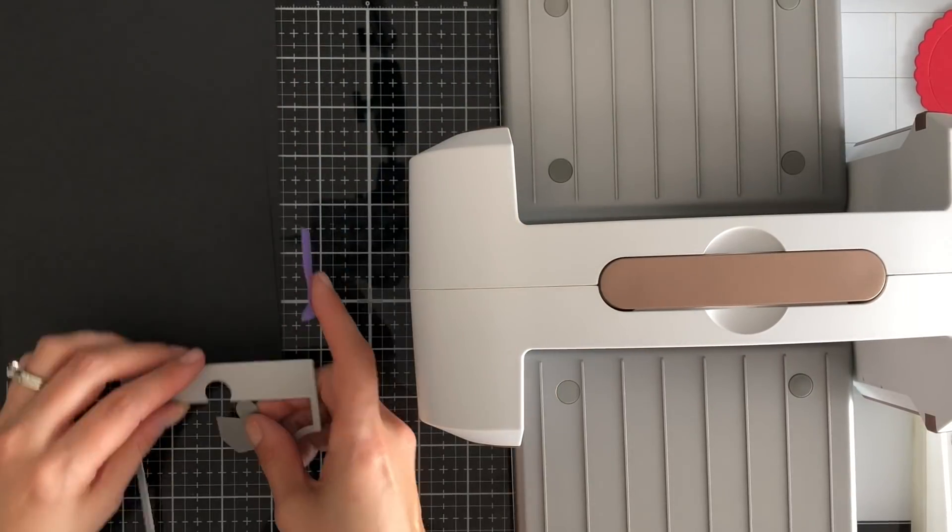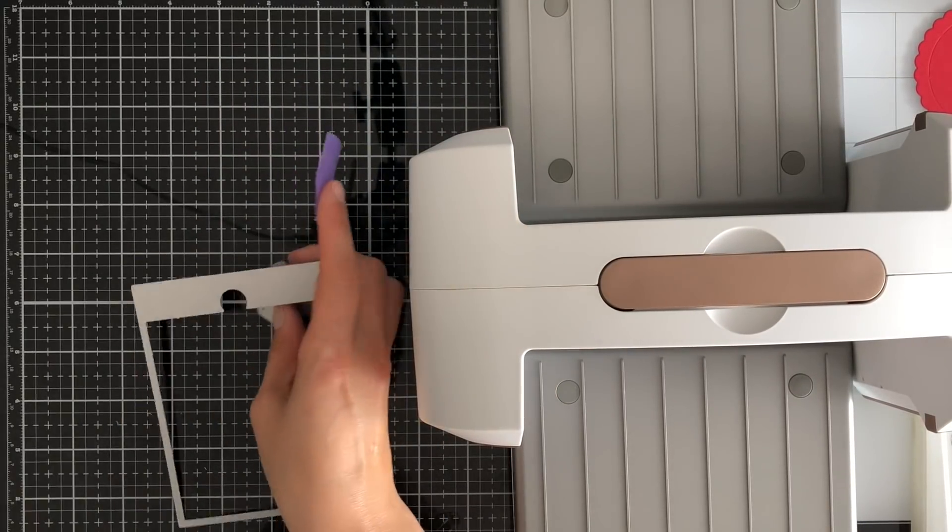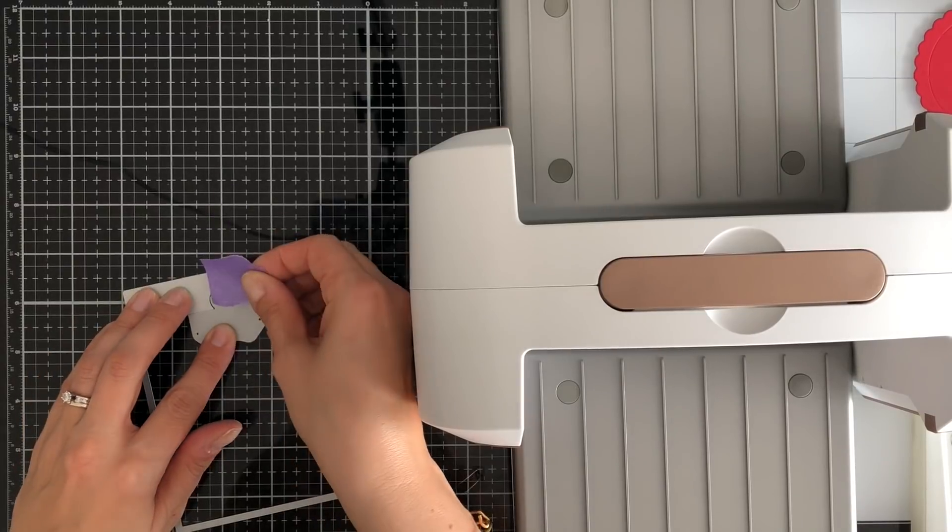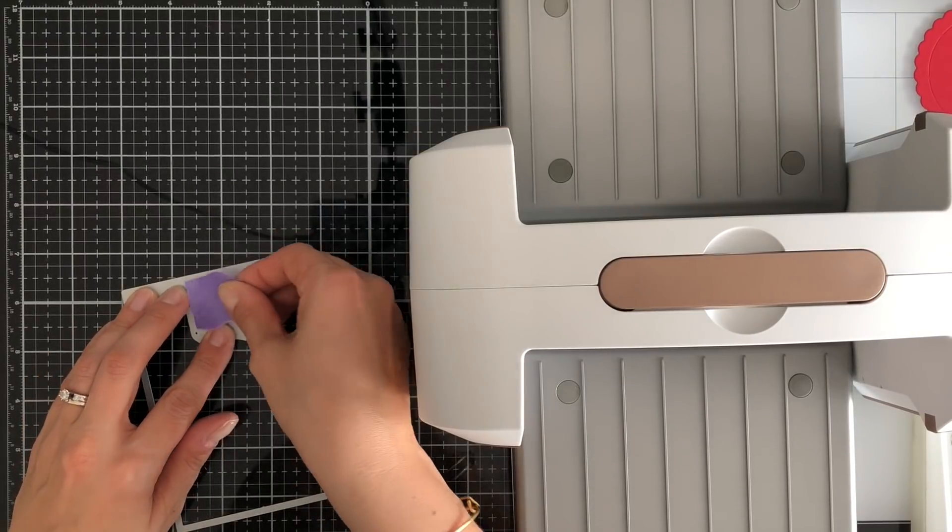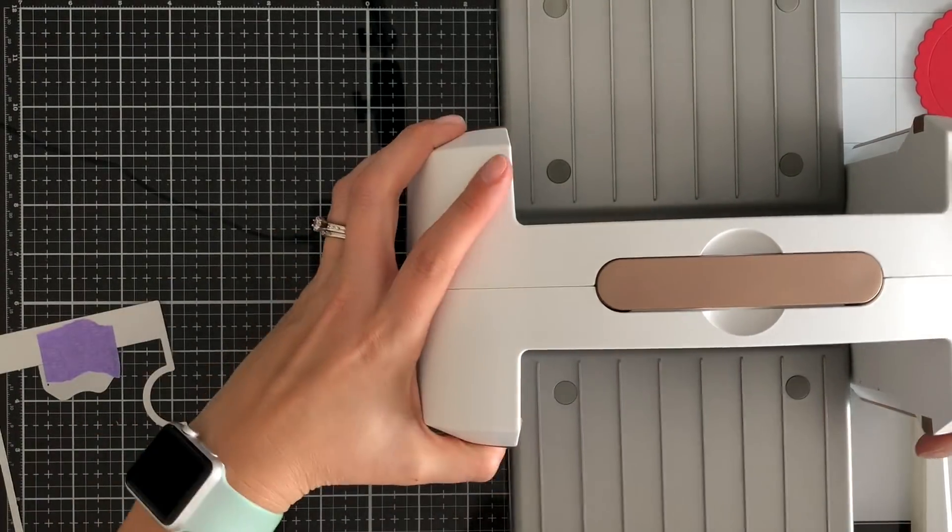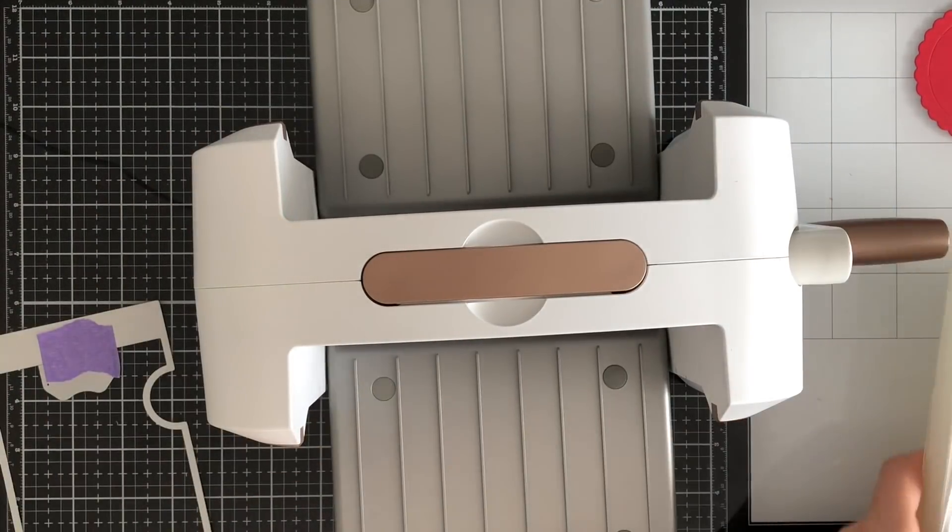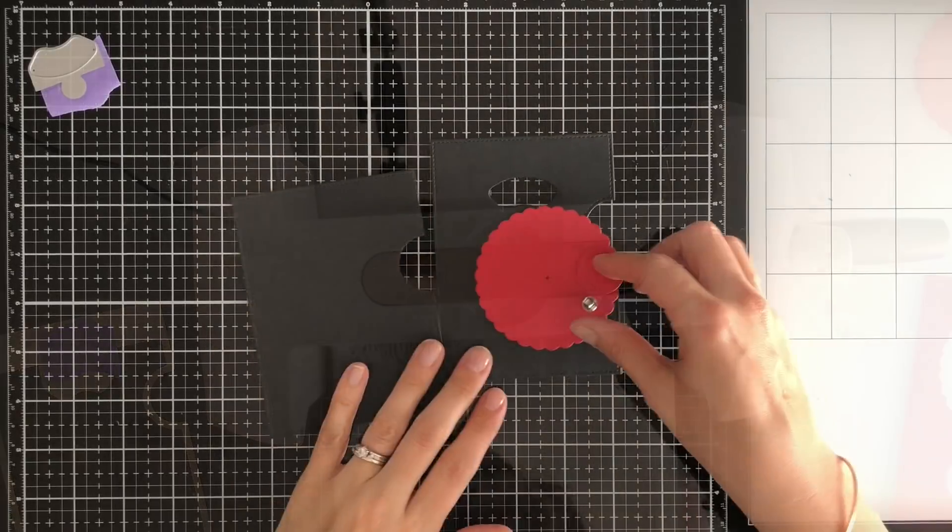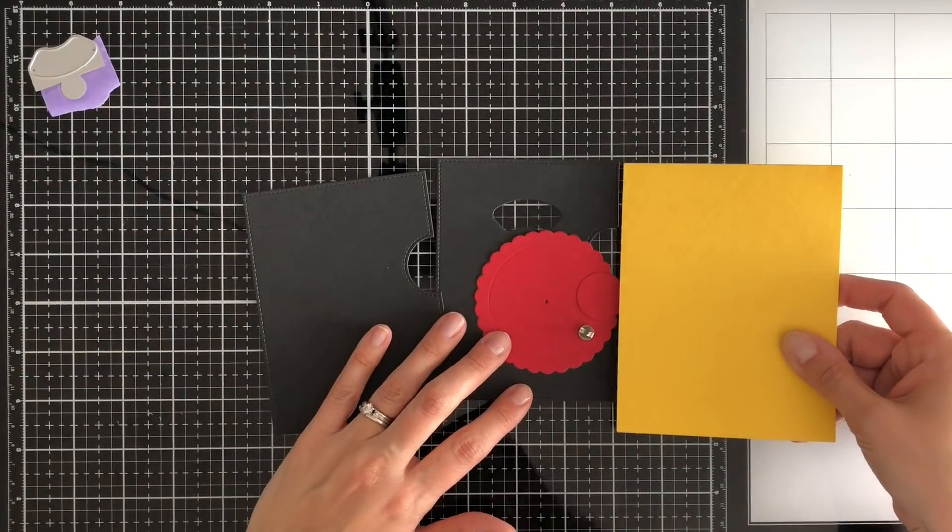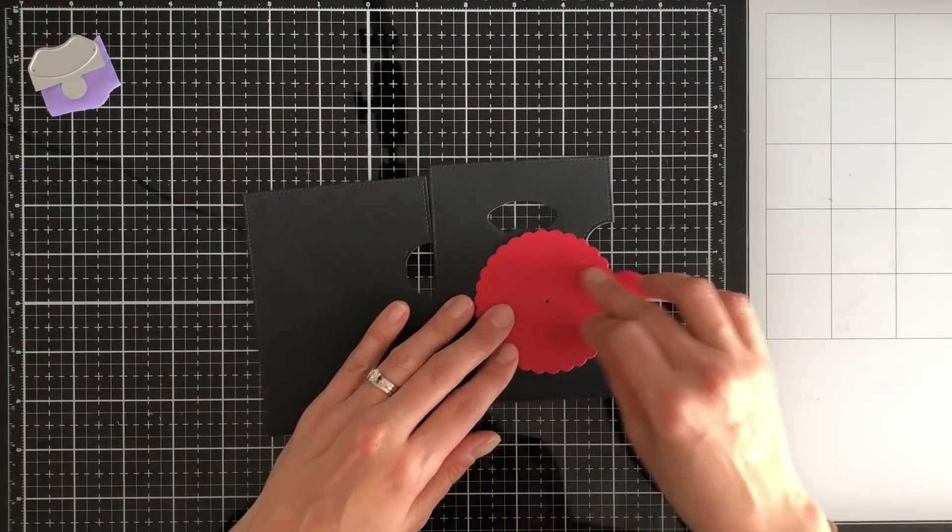So I'm just gonna go ahead, I'm gonna cut all the pieces ahead of time. I am going to use a stamp set from Kindred Stamps and it's kind of like a magic themed stamp set.